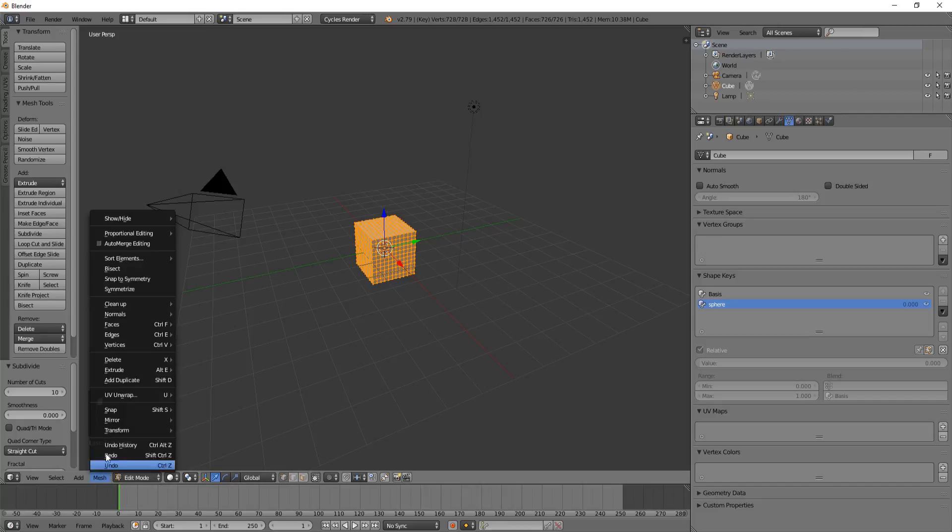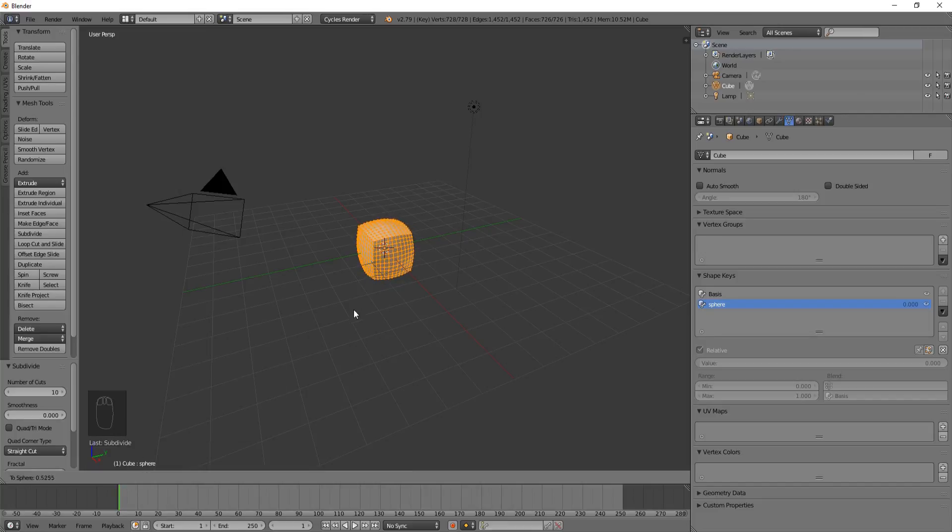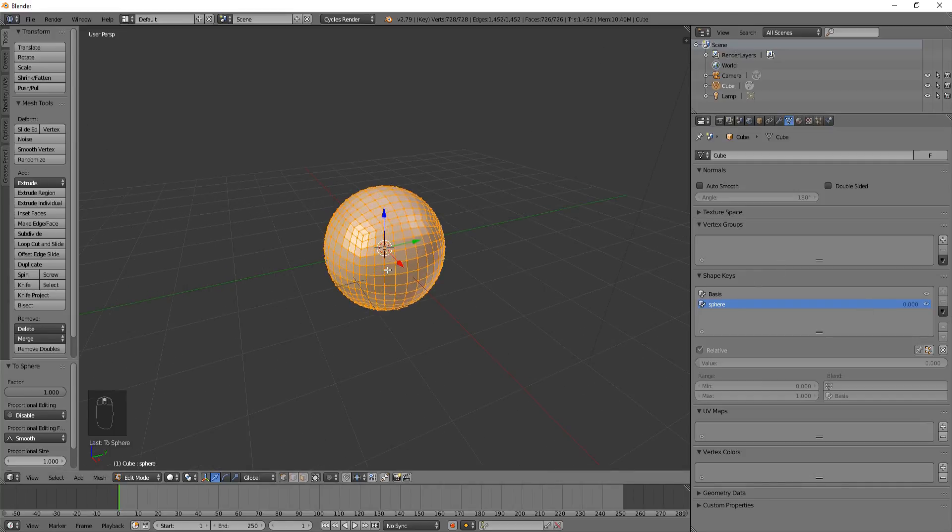I'm going to go to mesh, transform, and to sphere. Now if I type in the number one or drag my mouse to the right and click, it'll become a sphere. And it worked out pretty good.